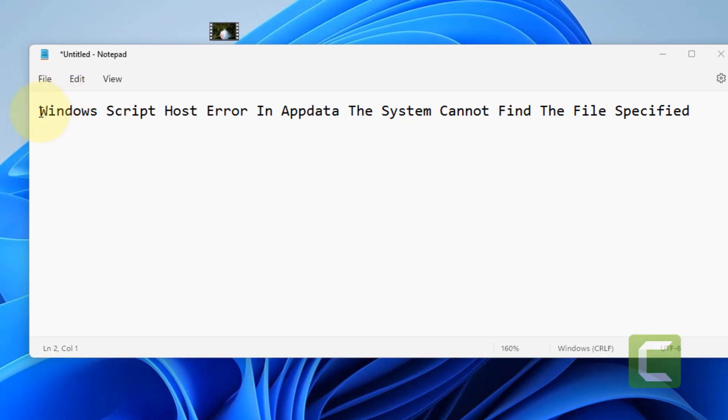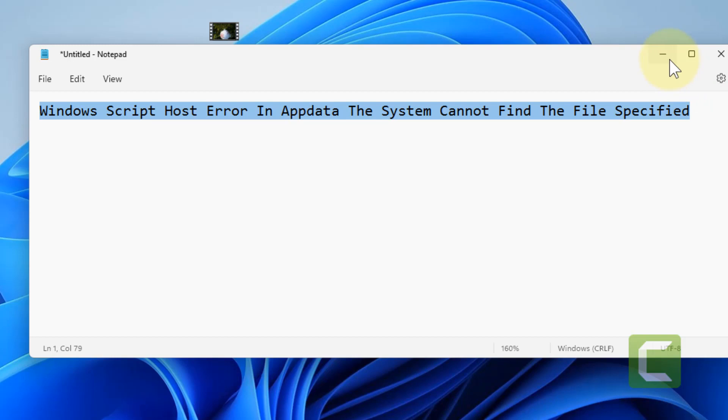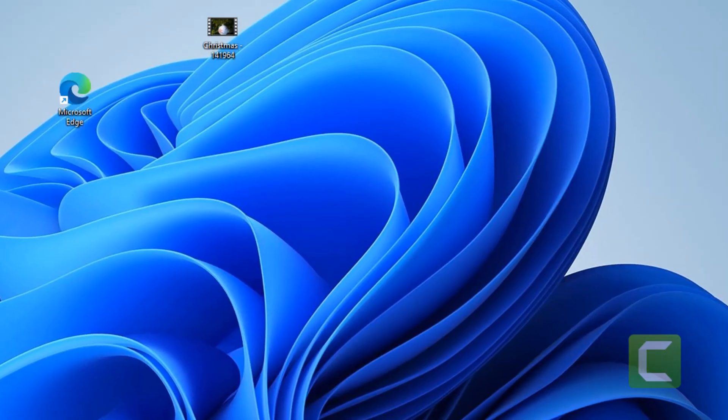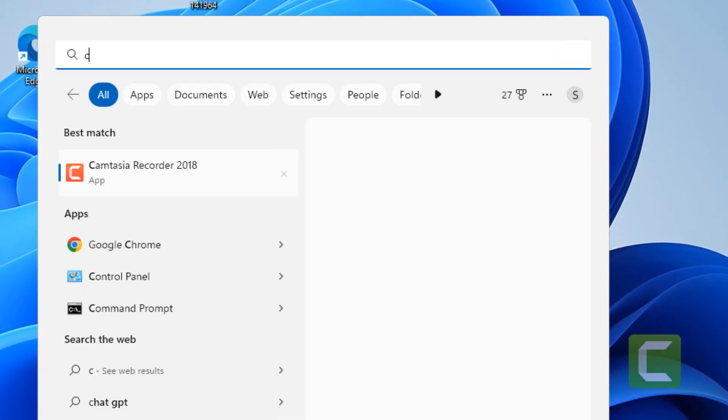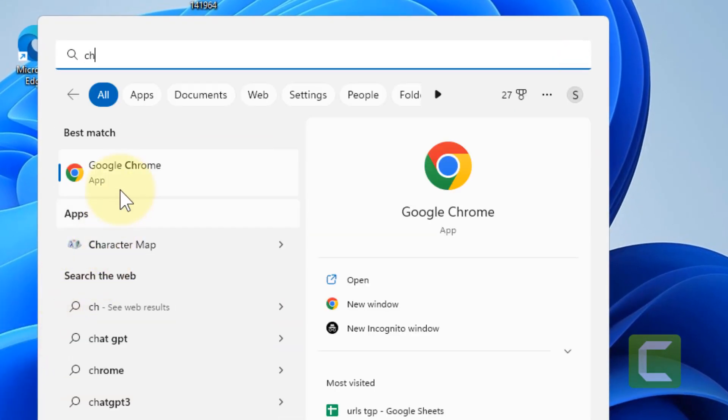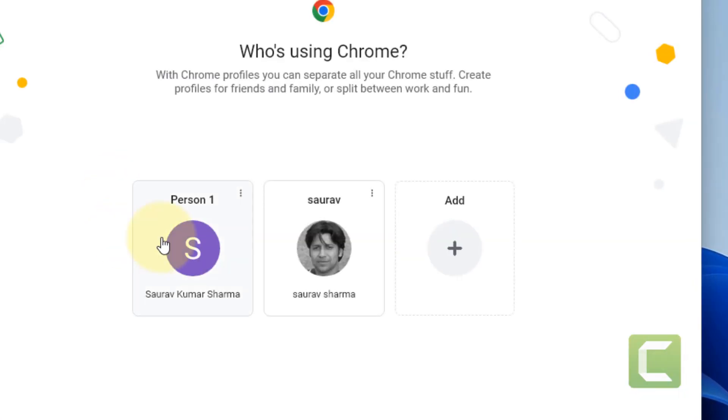Hi guys, if you are getting this error Windows Script Host Error in AppData: The system cannot find the file specified, what you have to do is go to Google search.